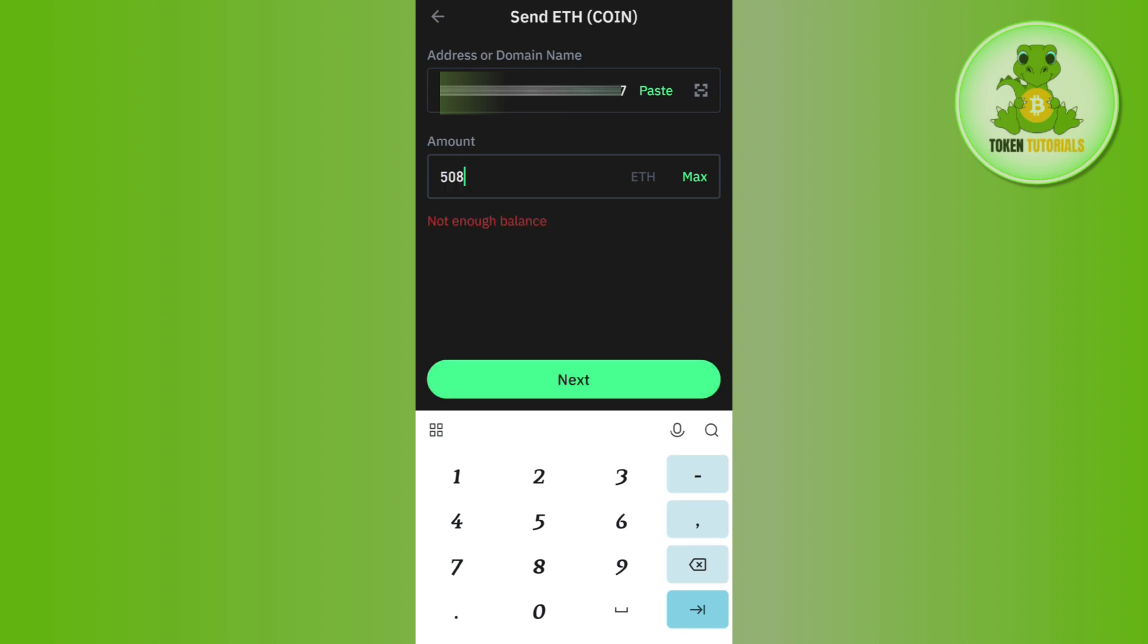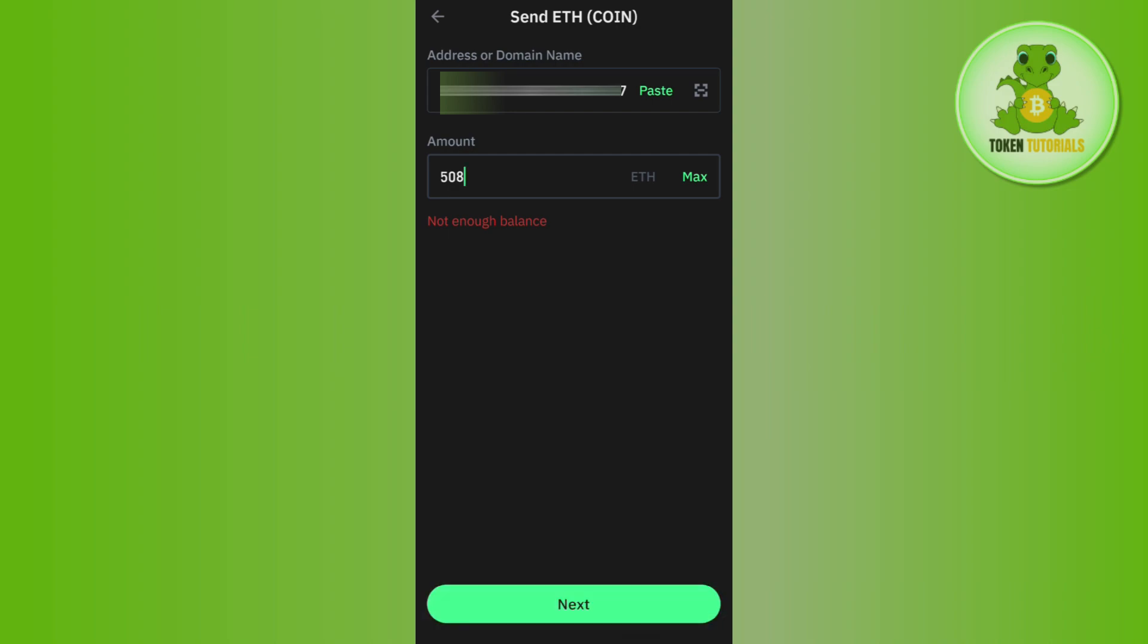On the next page, review all of the information you mentioned previously, then initiate your conversion. After that, wait for some time until you see your Ethereum in your Binance wallet.